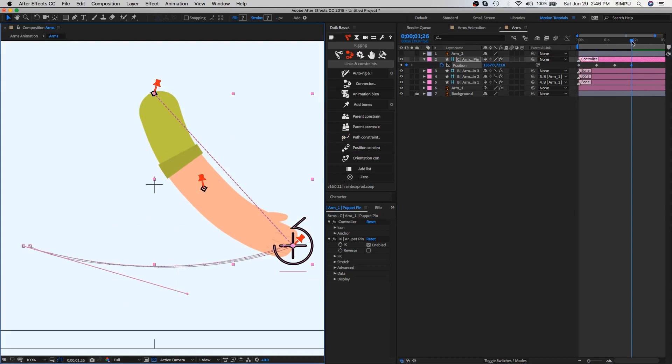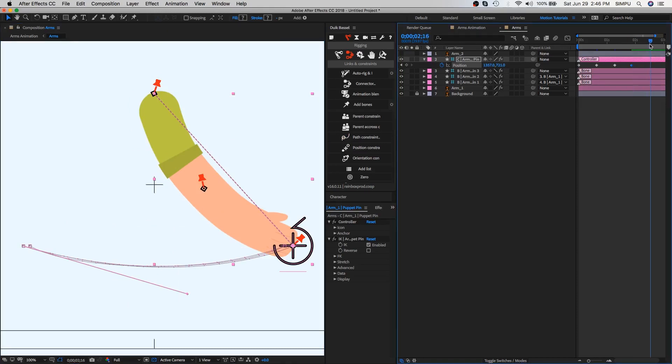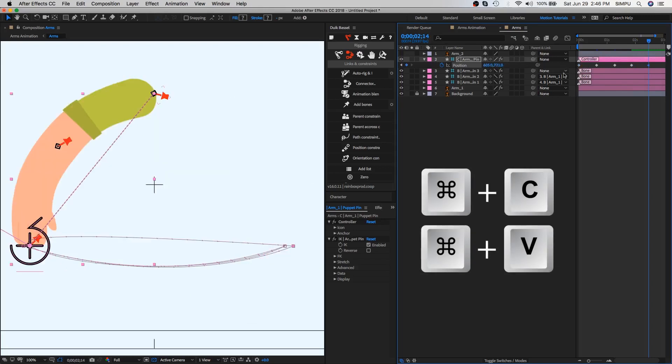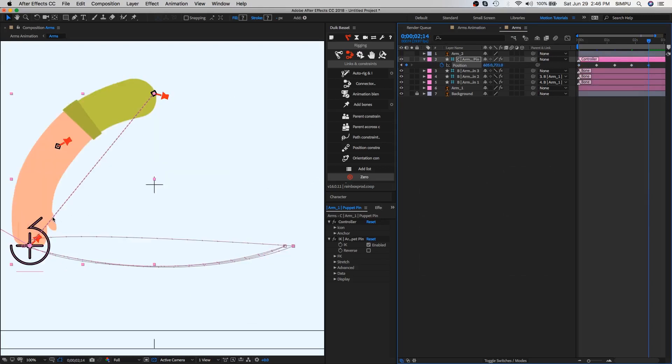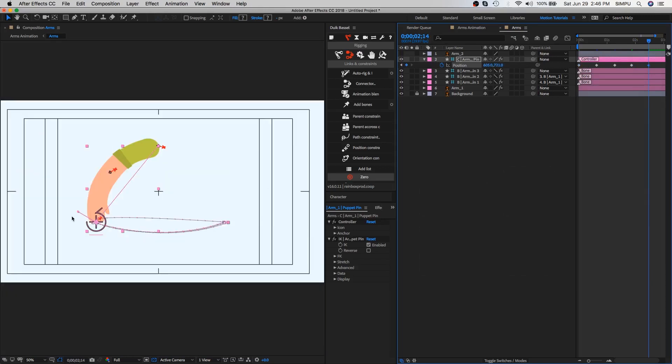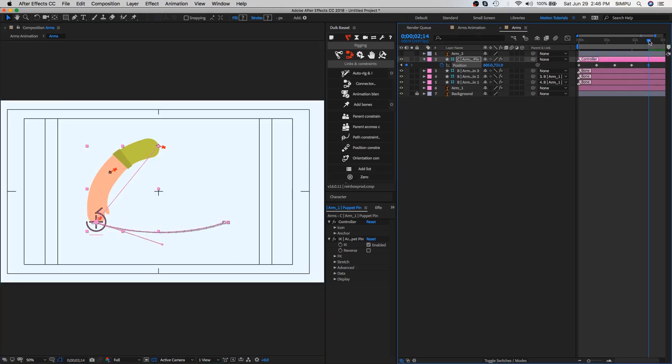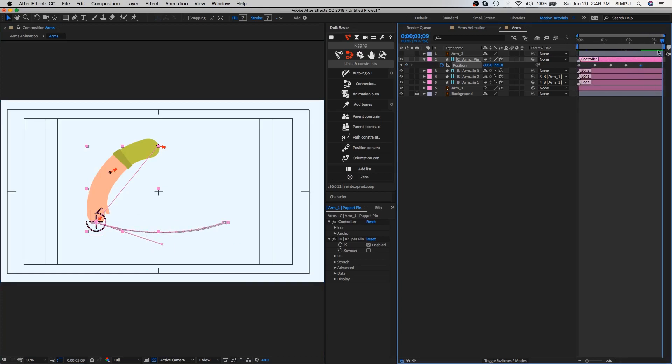Now let's create end pose of the arm. You can use the first keyframe for the last arm pose. Select keyframe and copy, then paste at the end of the timeline. Now let's convert linear path into curve. Here we have made a total five pose of the arm. I think it's enough pose for a good animation.